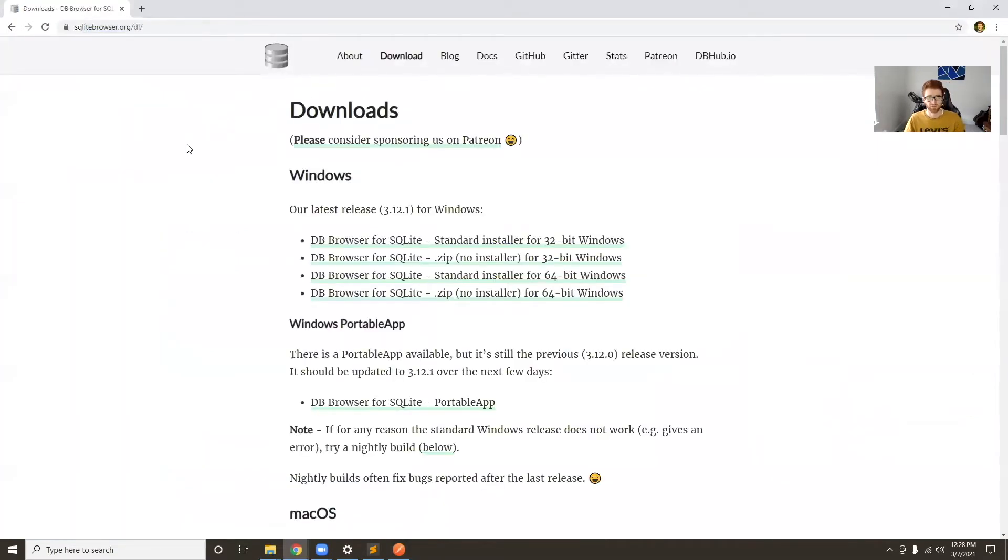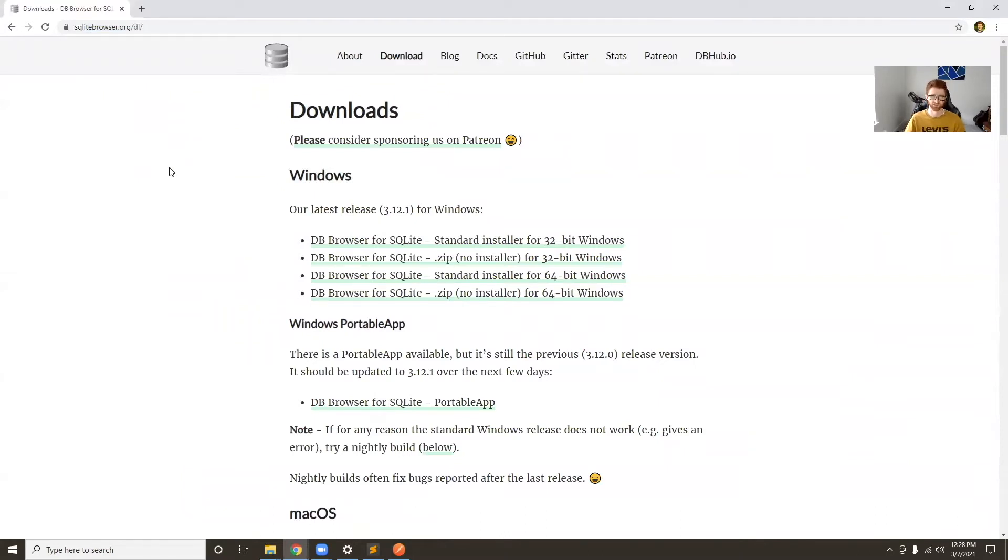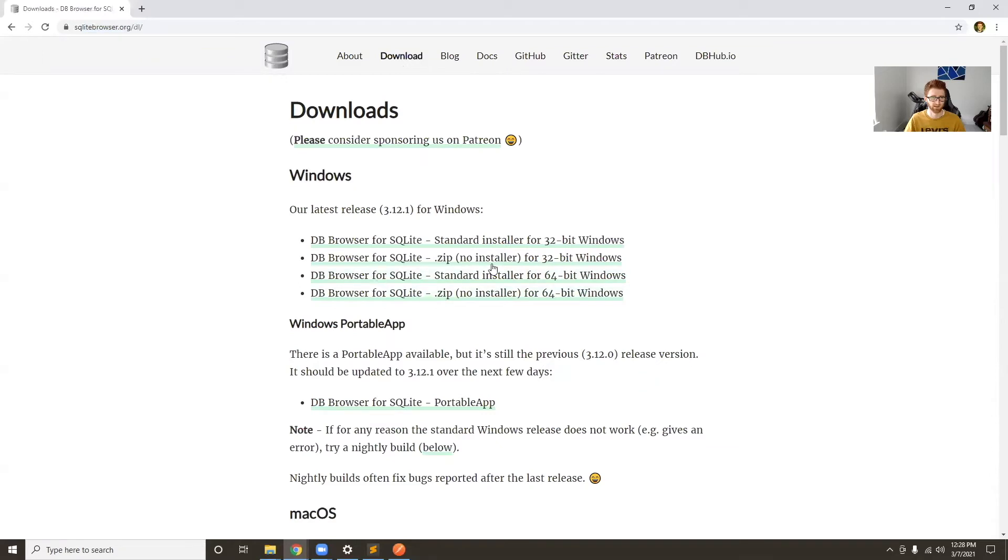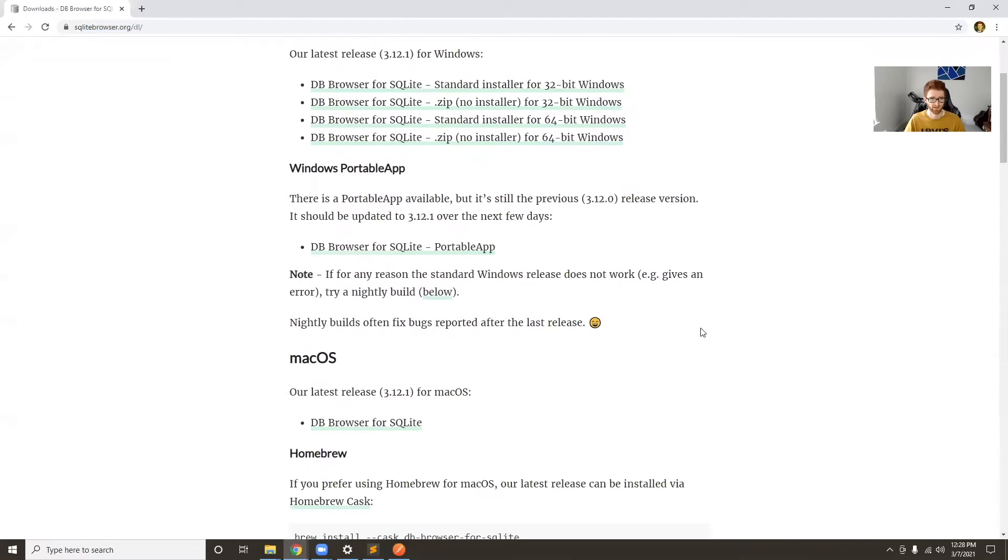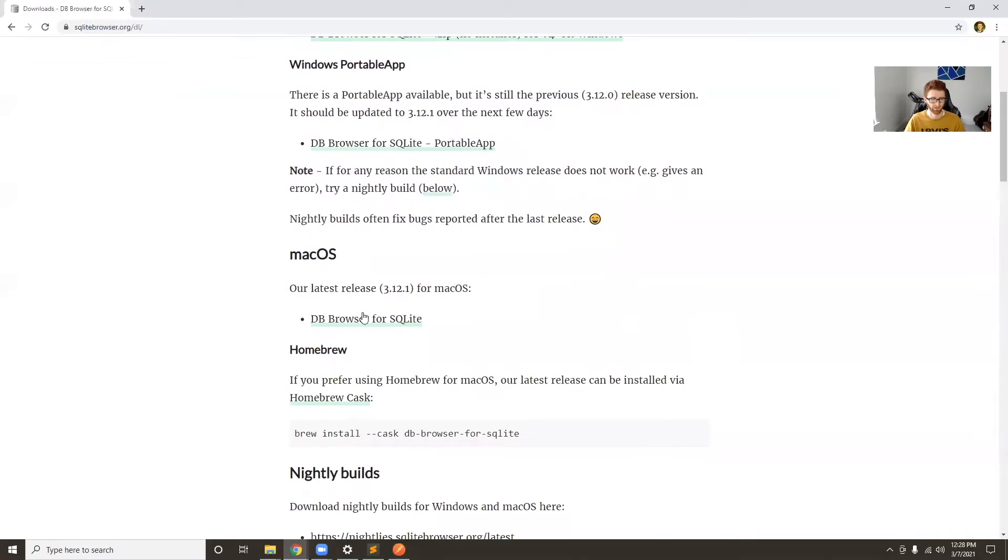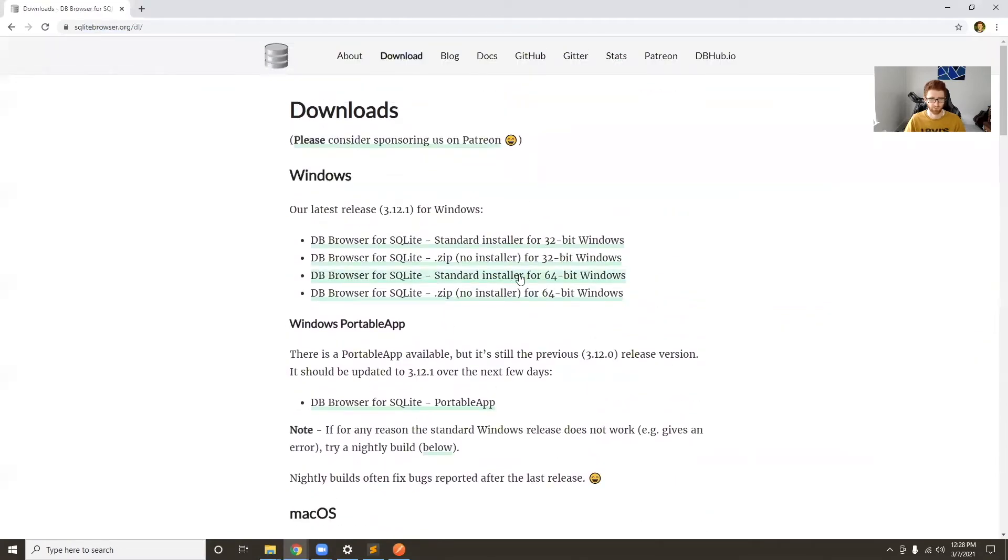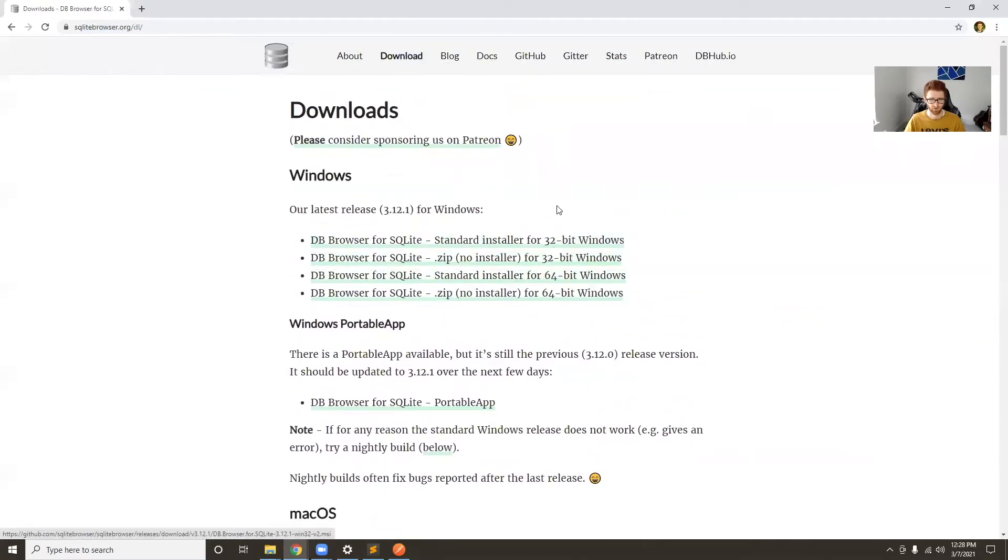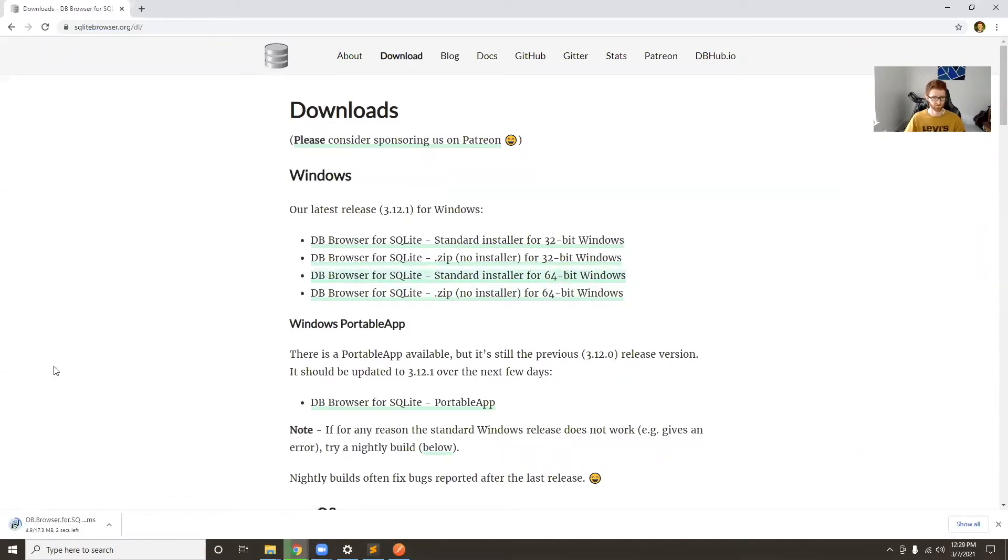This is what's going to help us view our data in our database, kind of like a table using Excel or Google Sheets. If you just hit the download link up here, you can click whatever corresponds to your app. I think there's a Mac OS version down here. I'm going to do the standard installer for 64-bit Windows.